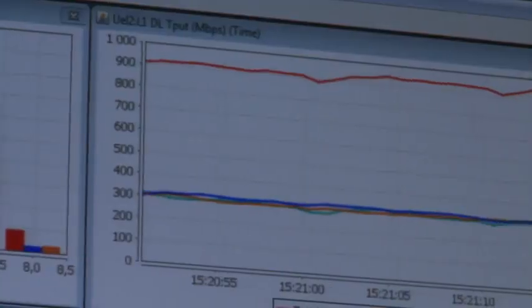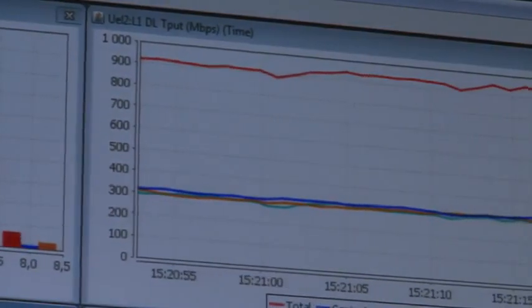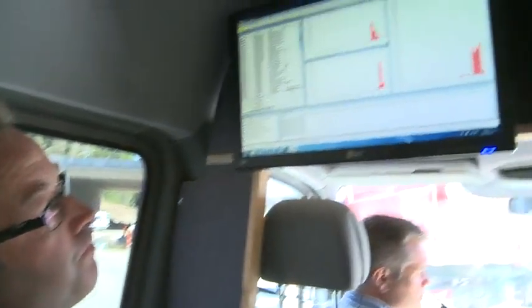We are showing speeds of, in this case a mobile environment, over 900 Mbps — close to 1 gigabit.